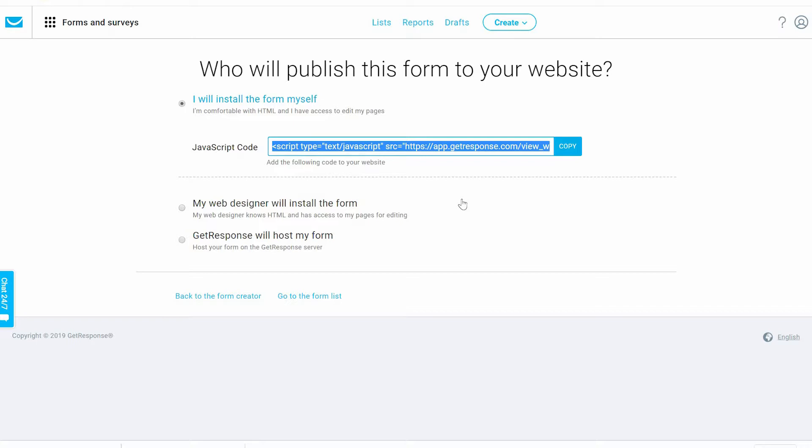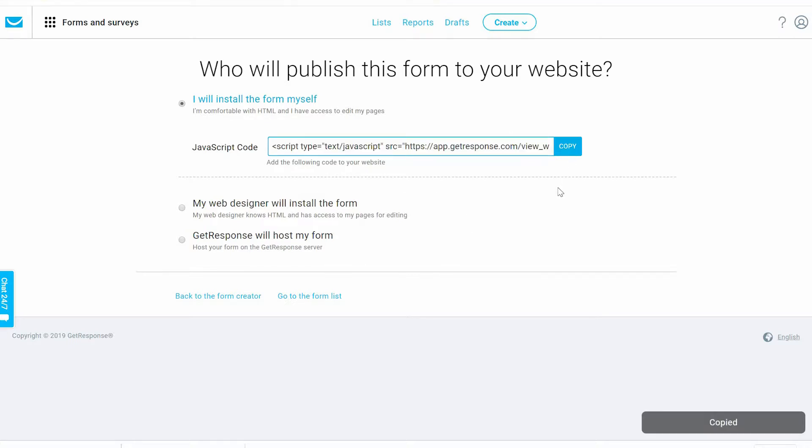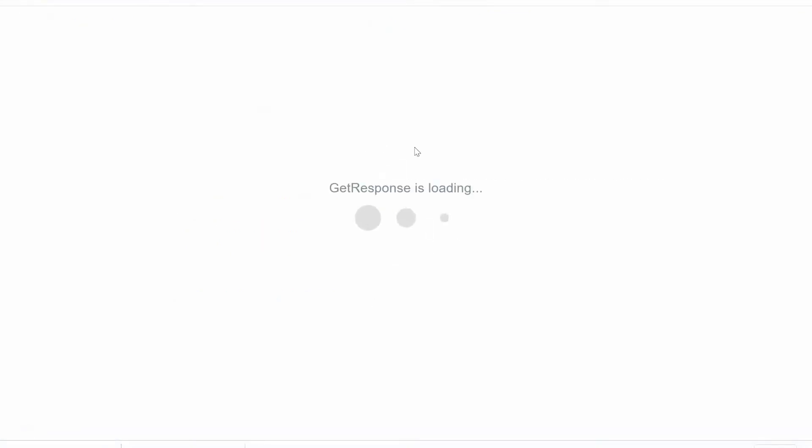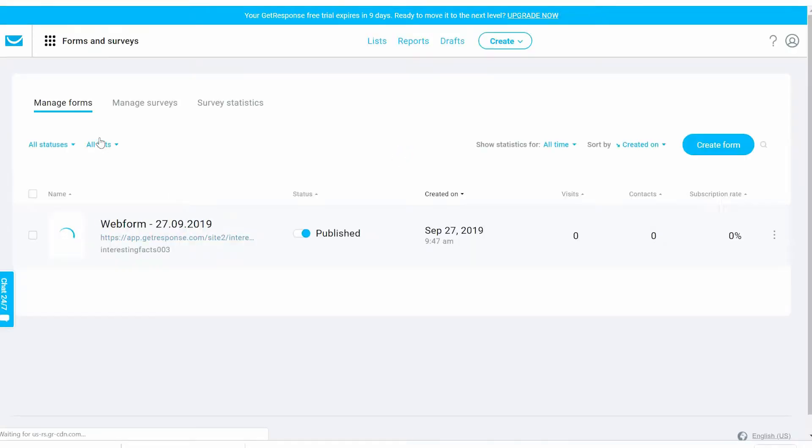We're trying to first understand these forms and design them in a way that we can use inside our own website. We can host this on GetResponse pages or copy this JavaScript code if you have a WordPress site. Go to the form list, copy the code and put it on your website.